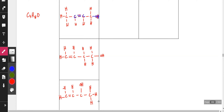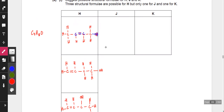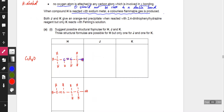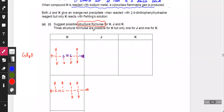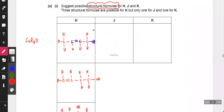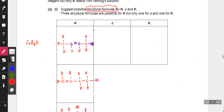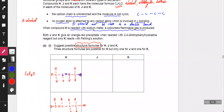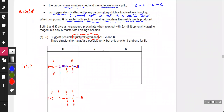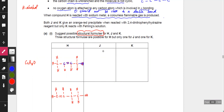When the question asks for structural formulas, the structure and connectivity must be different. Cis and trans isomers have the same structural formula — their three-dimensional formula is different, not their connectivity. So cis and trans would not count as separate structural formulas for this question.